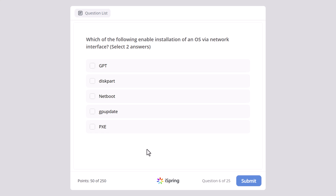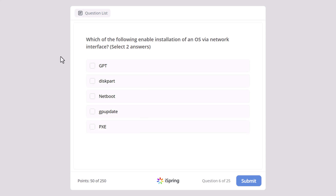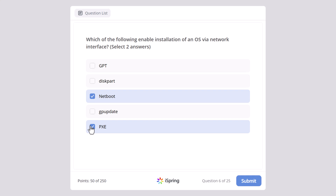Which of the following enable installation of an operating system via network interface? Select two answers. GPT, Diskpart, Netboot, GPupdate, or PXE. Which one of these can be used to install or perform installation over the network? And here the correct answers are Netboot and PXE.